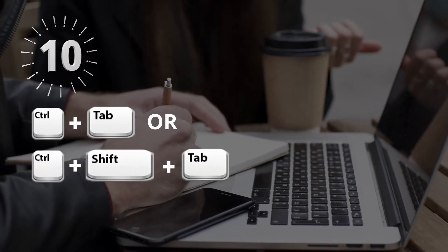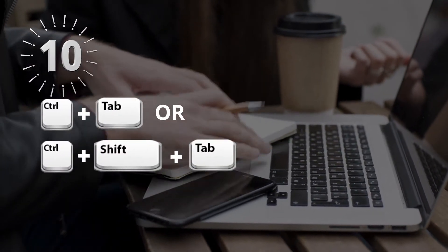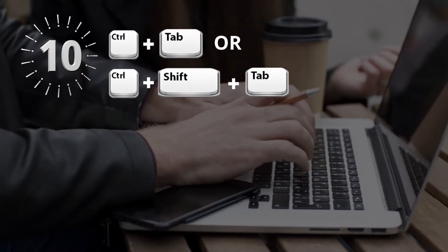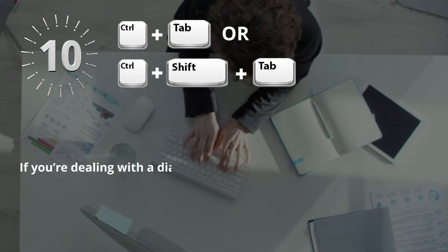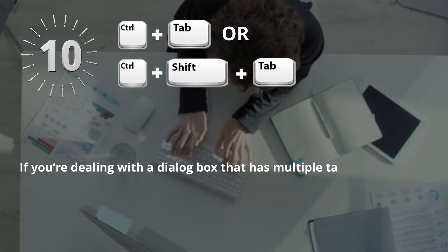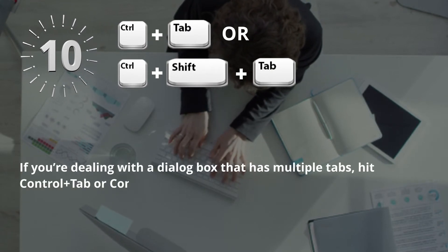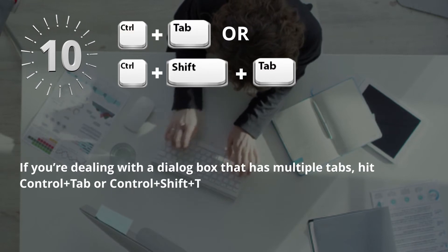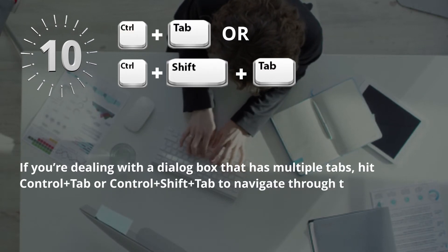Number 10: Control plus Tab or Control plus Shift plus Tab. If you're dealing with a dialog box that has multiple tabs, hit Control plus Tab or Control plus Shift plus Tab to navigate through them.